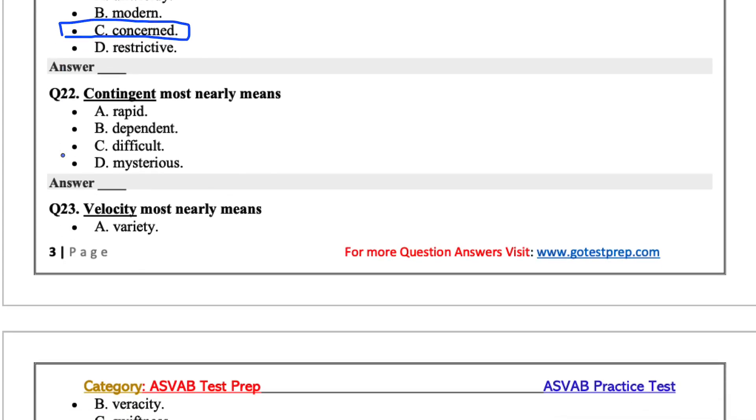Contingent most nearly means. Contingent meaning something dependent on something. So it'll be B for this one.